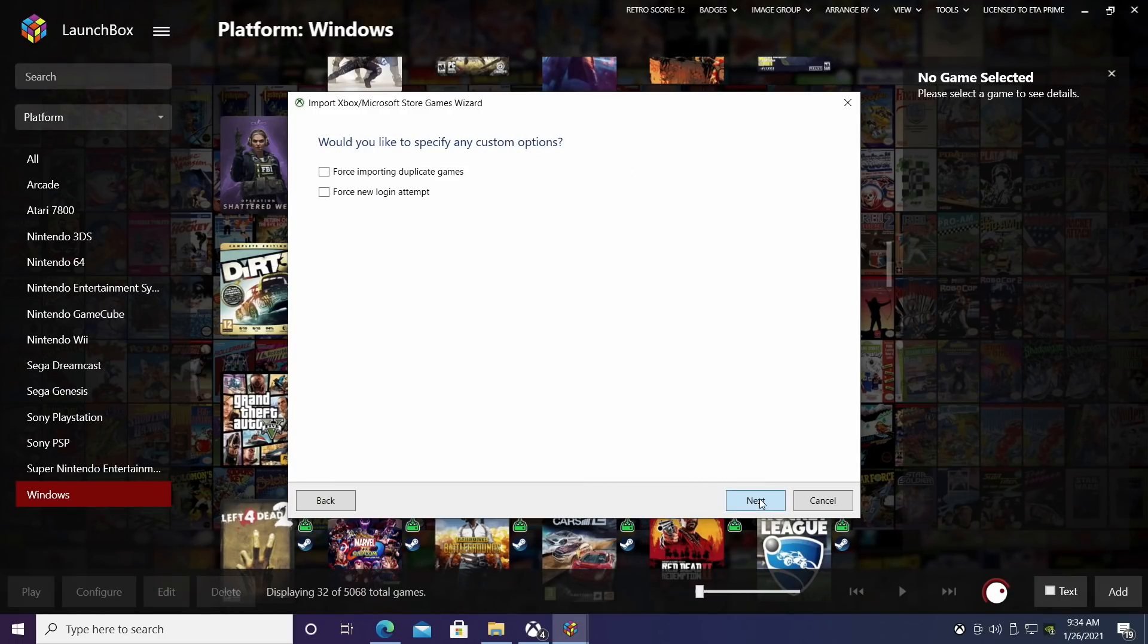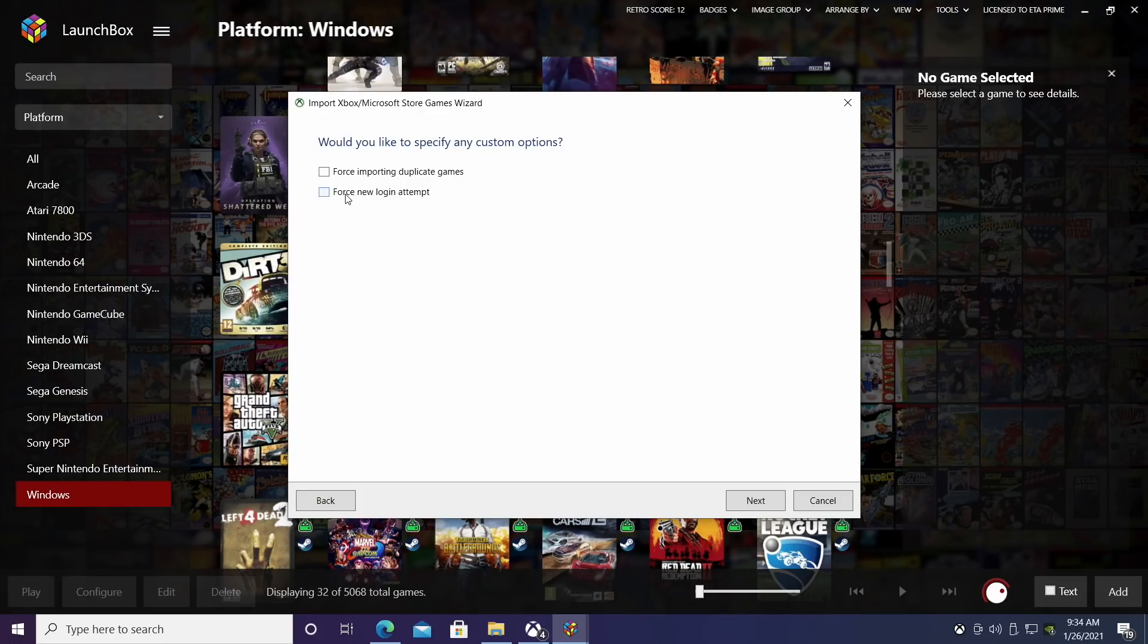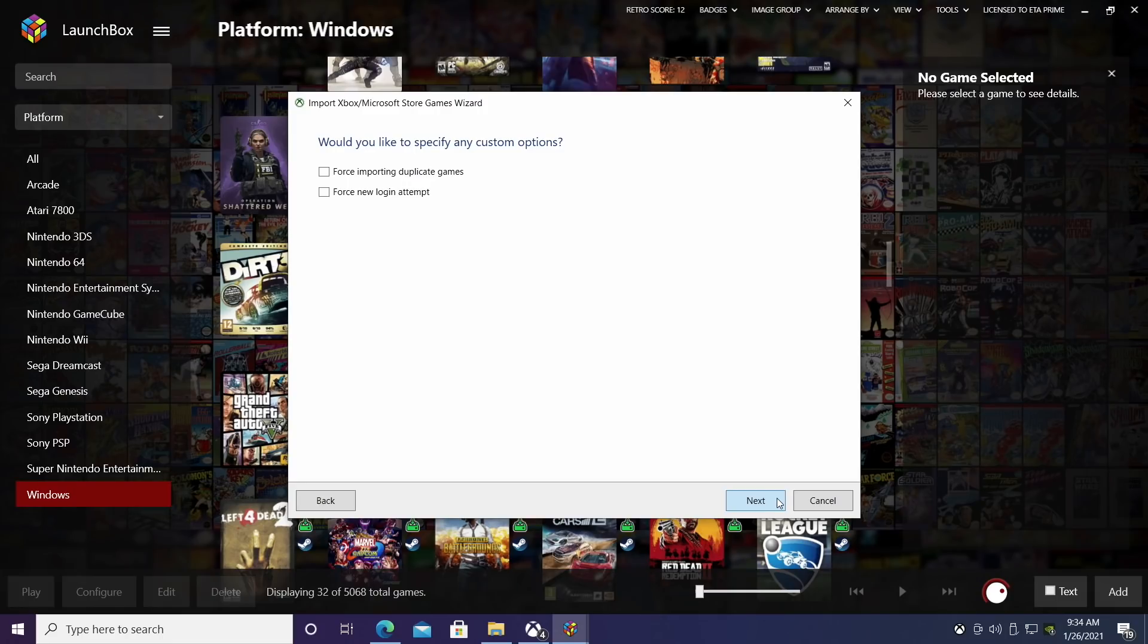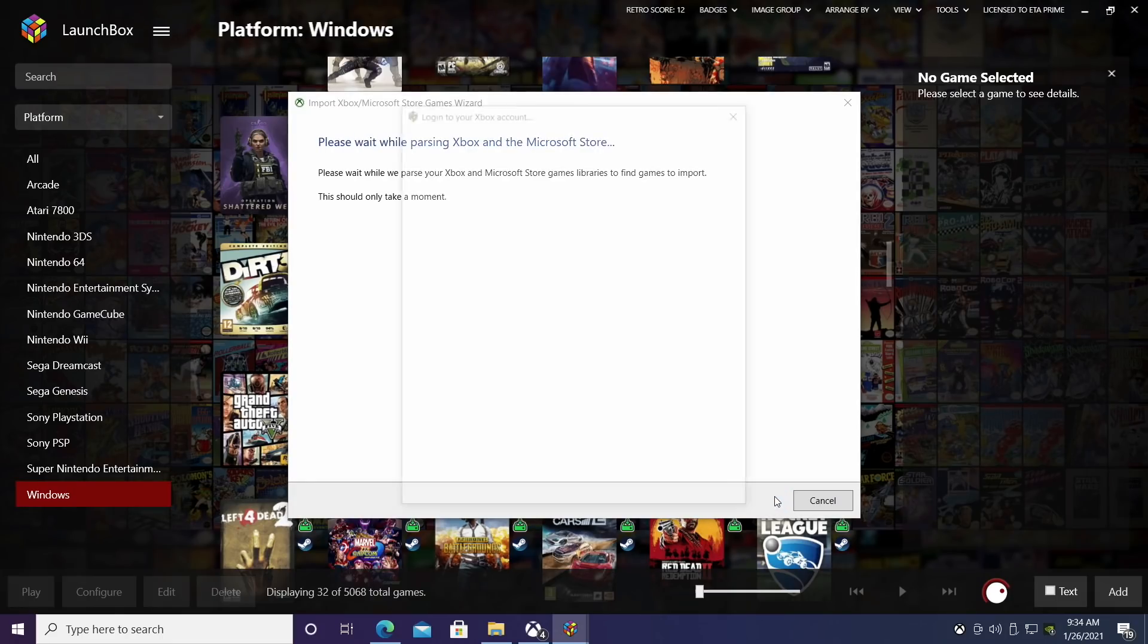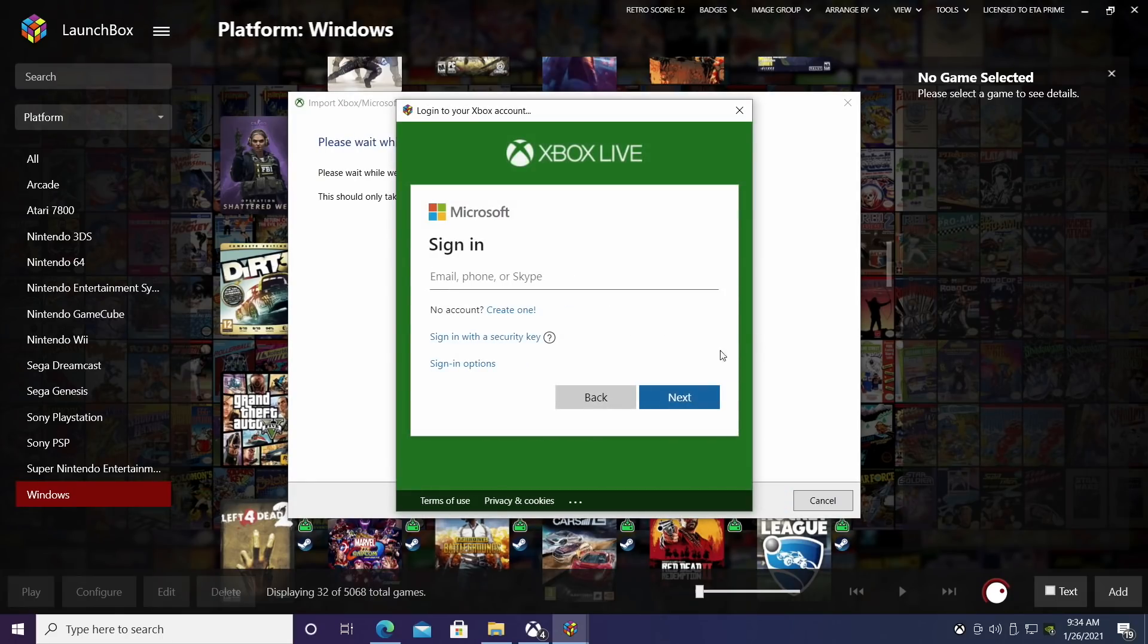I want to download as much as I can. I don't want to force importing duplicate games, but sometimes you may have to force a new login attempt, and I'm not going to do that right now because I've actually been testing this out and it's worked just fine without having to force a login, but you might have to do that if it fails the first time. So let's choose next.